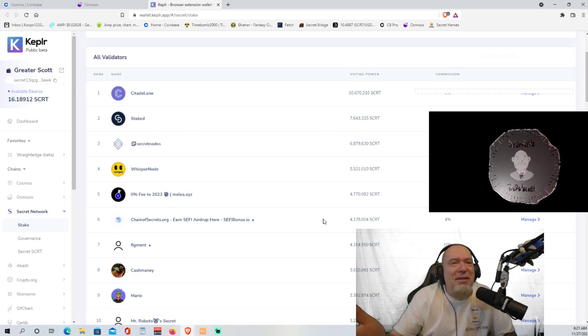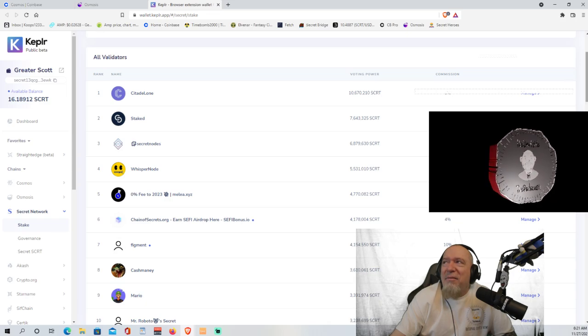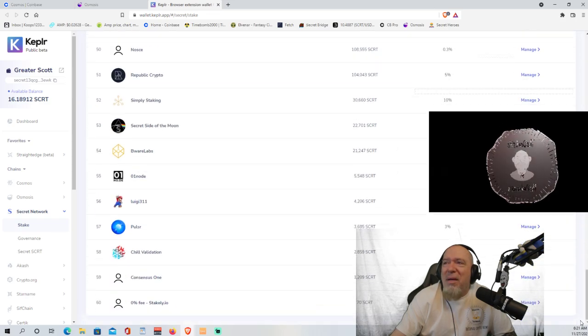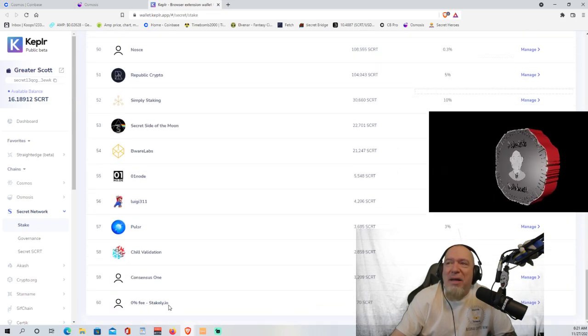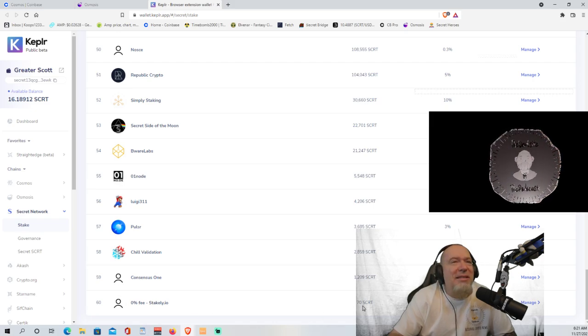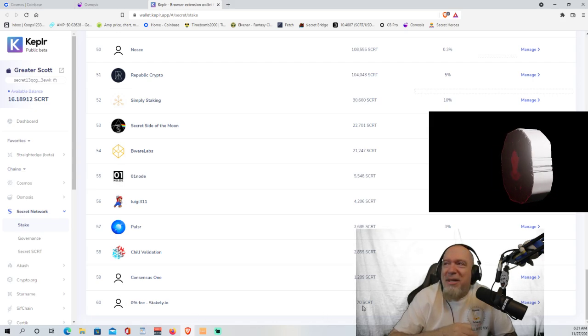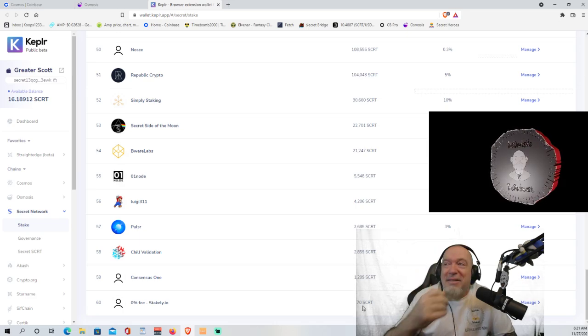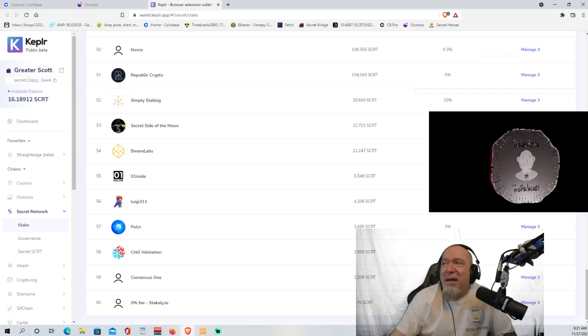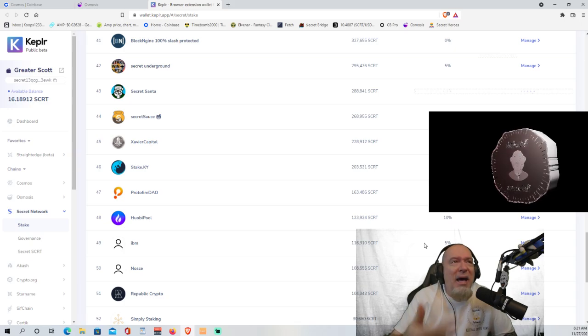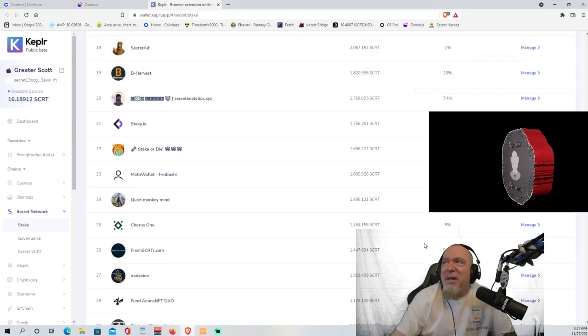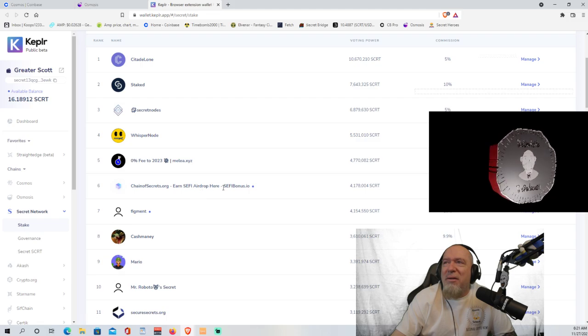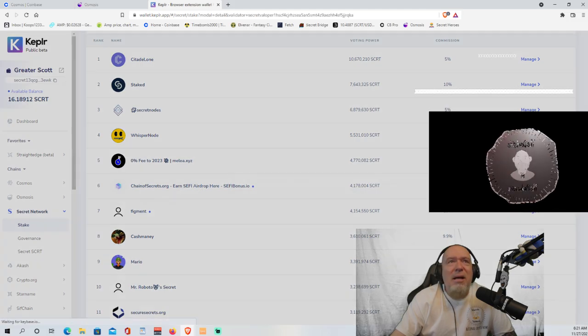I mean, it's your money. So, again, if you come all the way down here to the bottom, 0% fee here on Stakely.io. He's only got 70 secret. There's only 70 secret has been staked on this validator, guys. Help him out. You know what? But I need this to happen quick because it's a video and I don't edit. So we're going to go back to Chain of Secrets. Here we go.